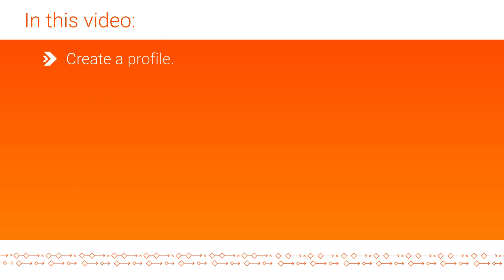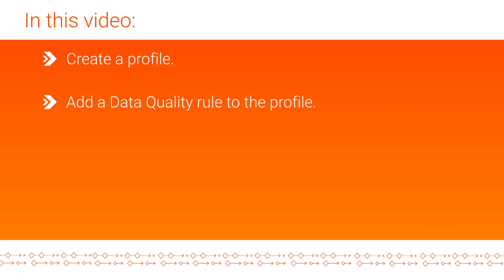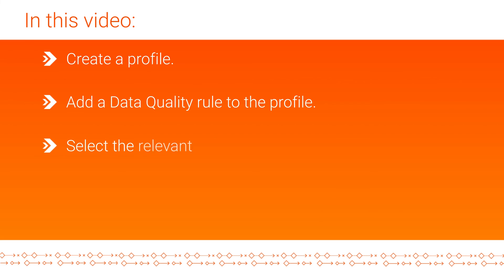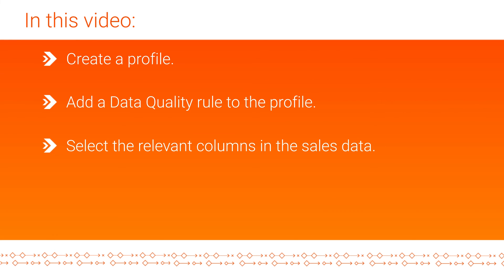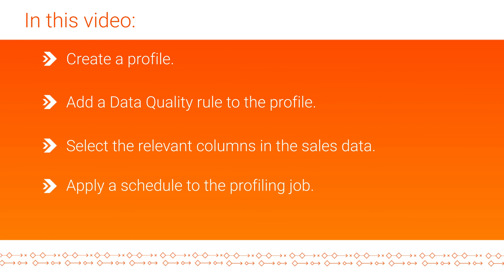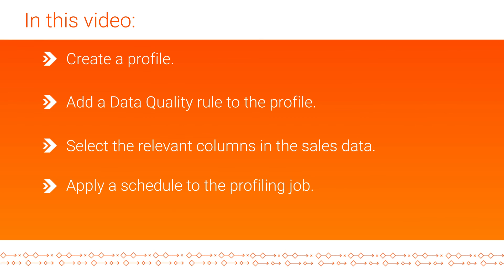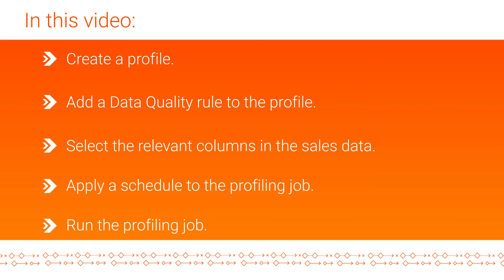In this video, we showed you how to create a profile, add a data quality rule to the profile, select the relevant columns in the sales data, apply a schedule to the profiling job, and run the profiling job.